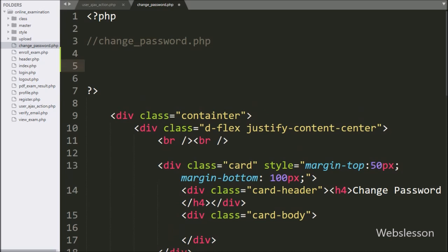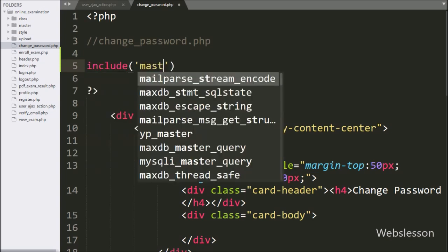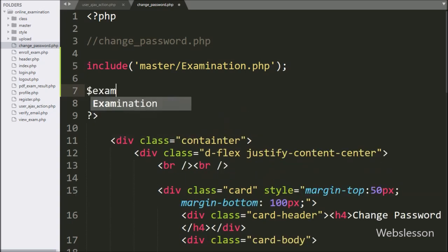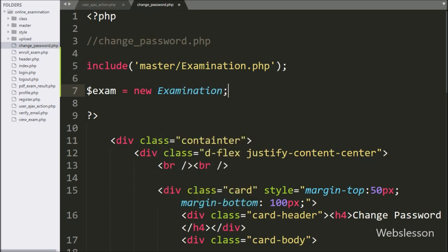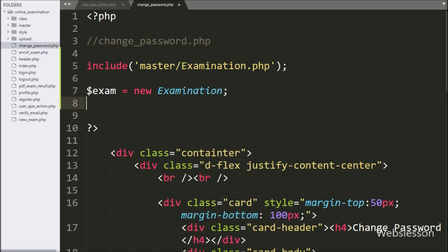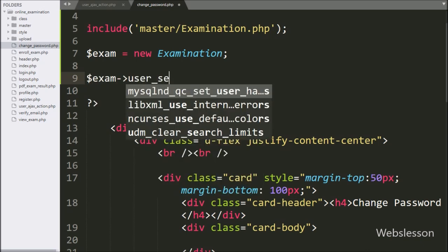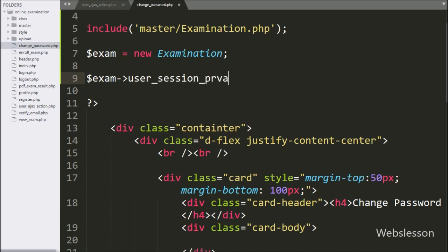Here, first we have written an include statement with the master folder name slash examination.php class. Below this, we have written a $exam variable equal to a new examination class — here we have created an object of this class for accessing the methods of this class.